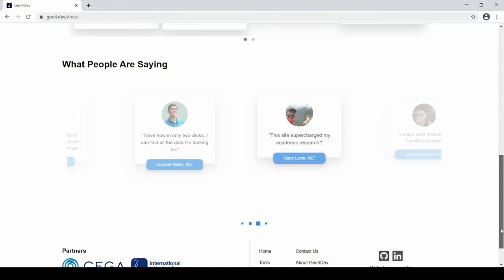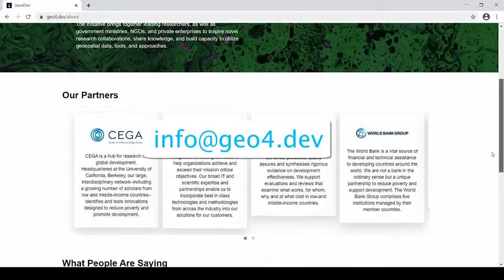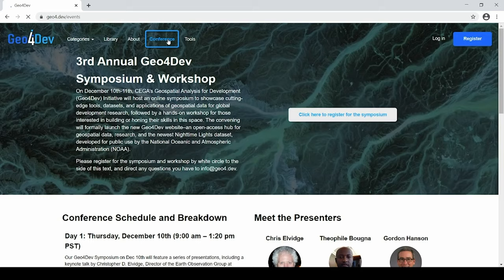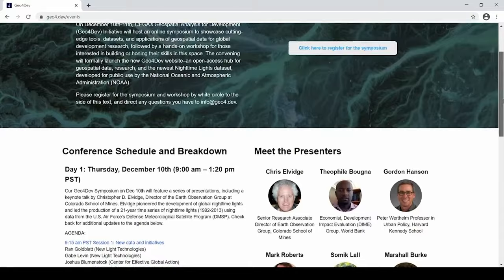As Ron mentioned in his talk, we are looking forward to adding additional partners and collaborators. Please reach out to us at info at geo4.dev to get more information on how to become a partner. We also have a conference button where we will share information on this and other Geo4Dev related events.